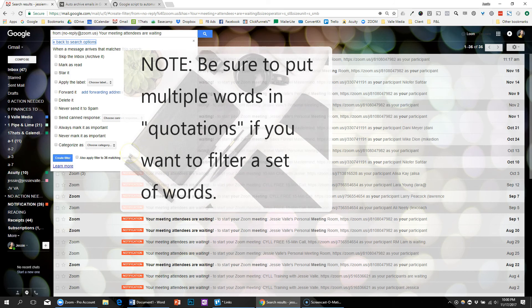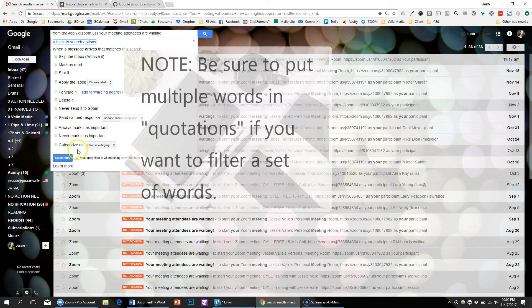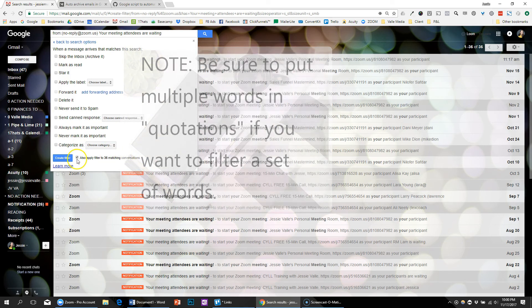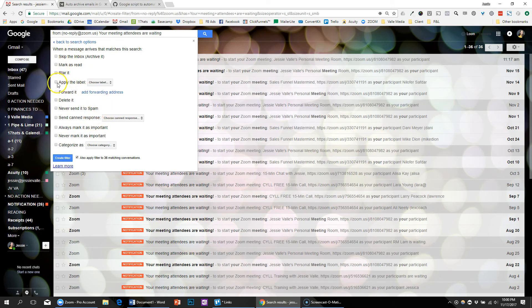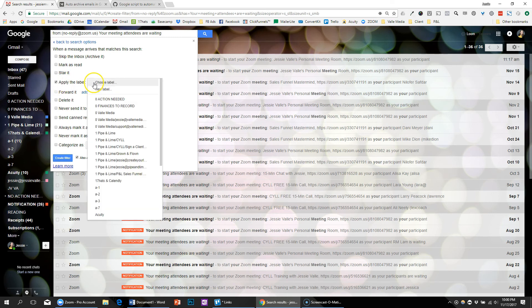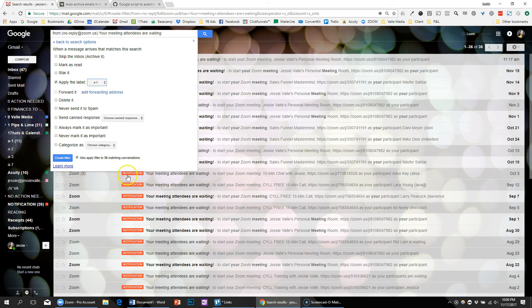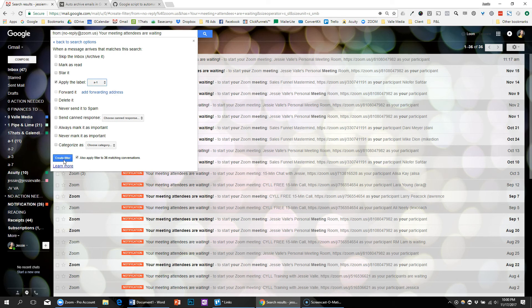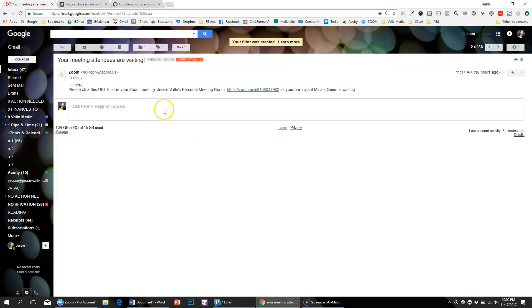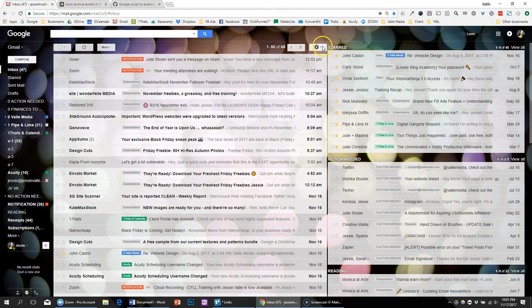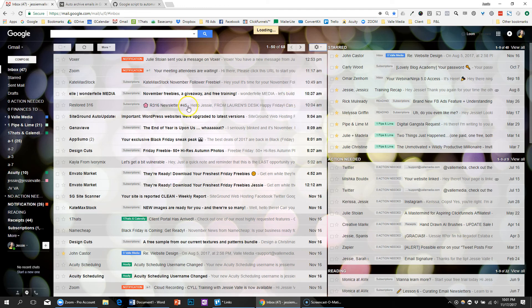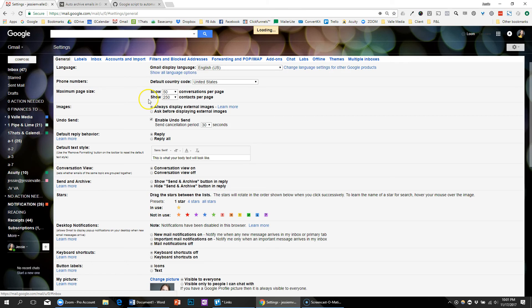So only the ones that have those words 'your meeting attendees are waiting' will get auto-archived after a day. I'm going to apply the label A1 and create filter. As you can see, I already went through and created these tags by going to the settings and I clicked on labels and I created those labels.